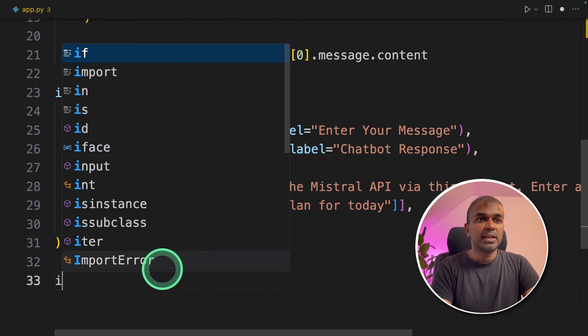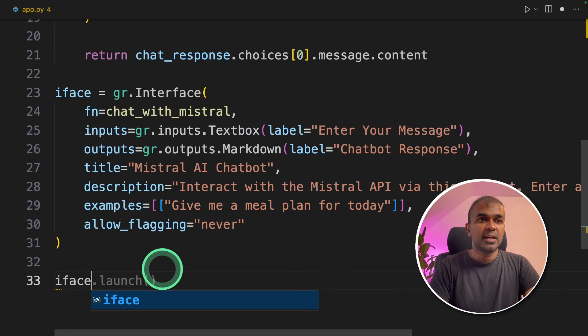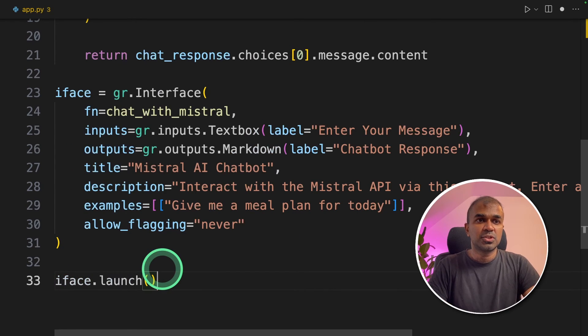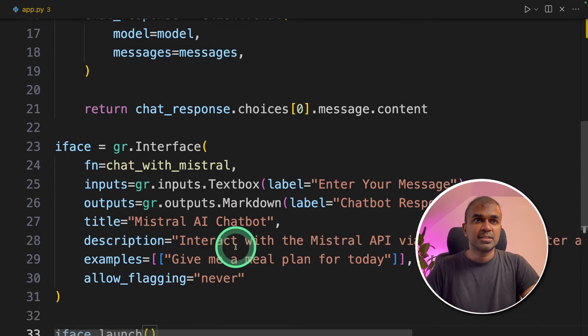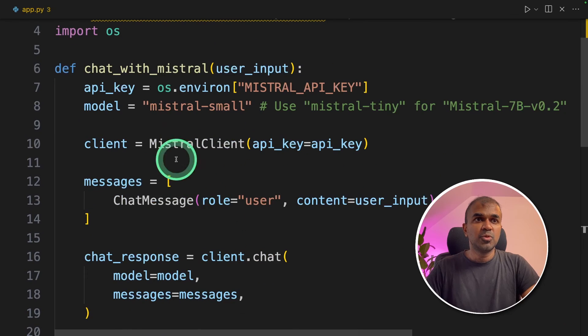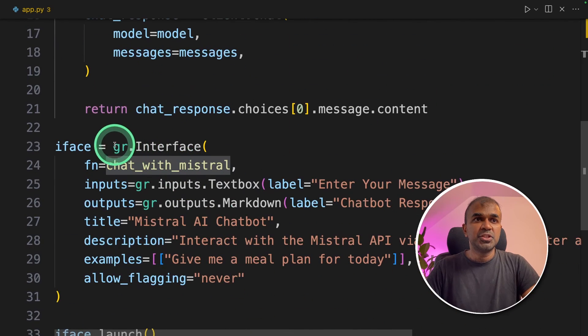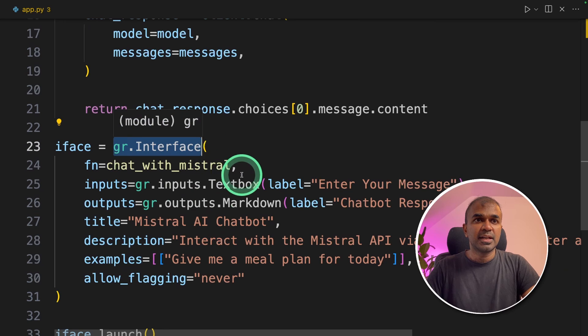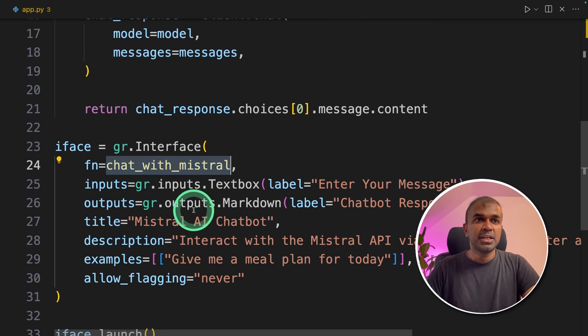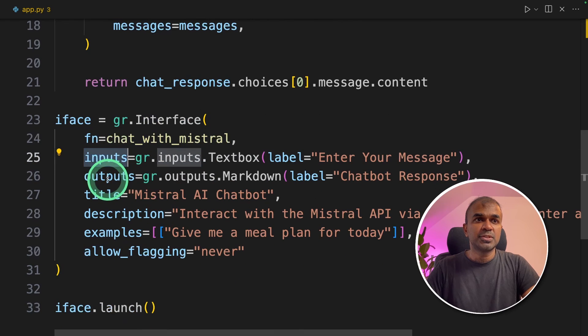And finally, I'm going to add iface dot launch. That's it. I just moved all the code inside the chat with Mistral function. Then in the gr.interface, I added the function name, inputs and outputs.